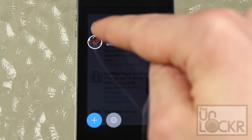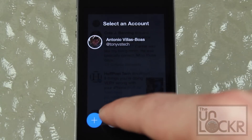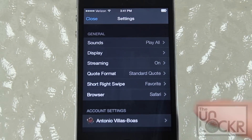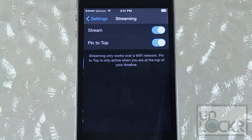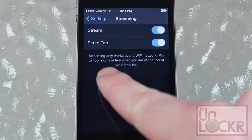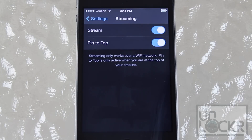You can tap on your profile picture on the top left and tap on the settings gear at the bottom. Then go to Streaming and make sure that it's on. It's going to say that streaming only works over Wi-Fi network — but the TweetBot 3 tweak will actually override that and make it possible for you to stream tweets over a cellular network.